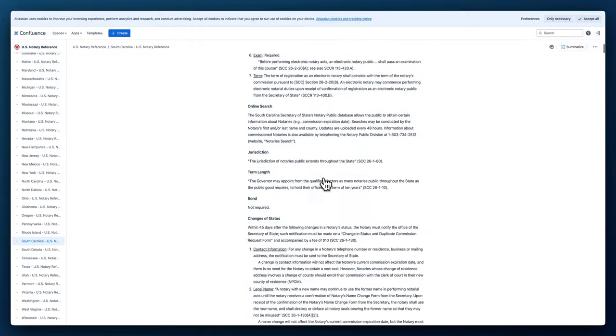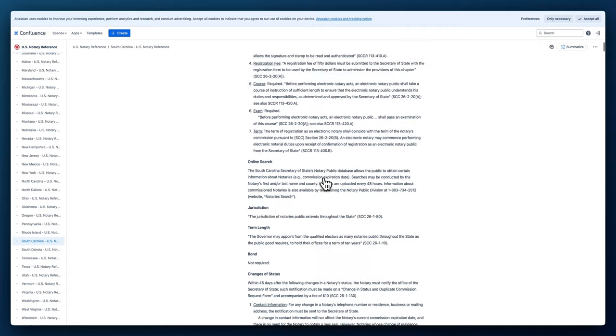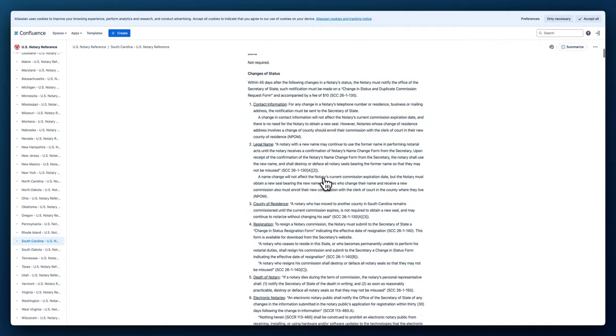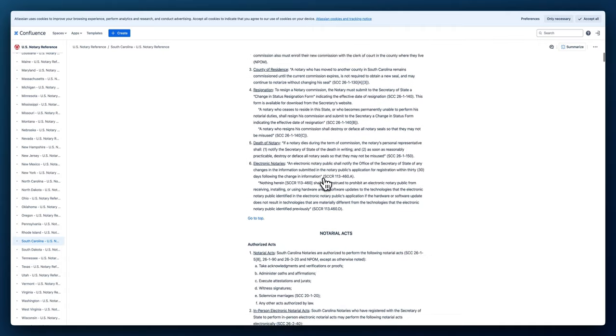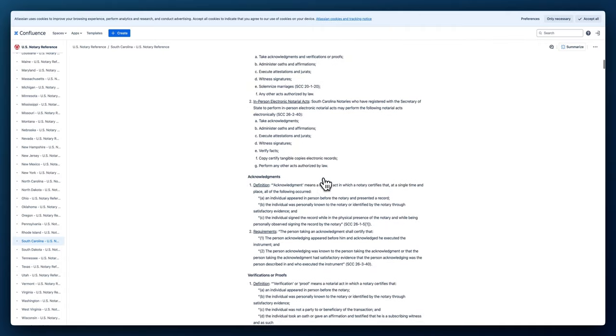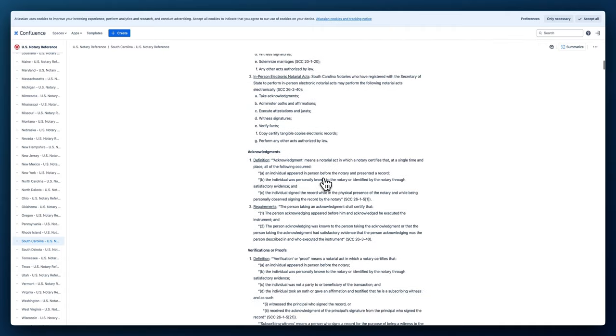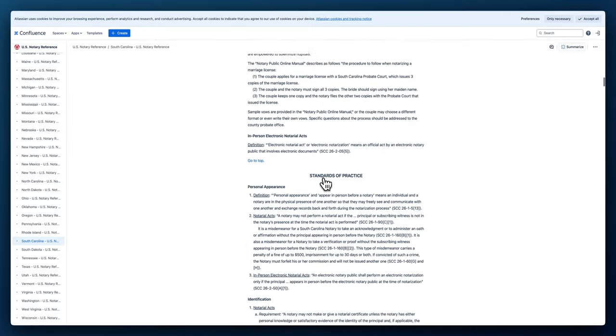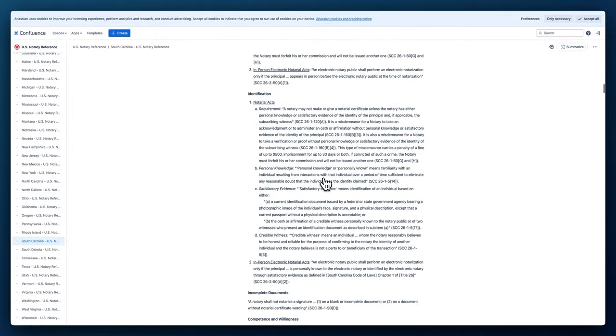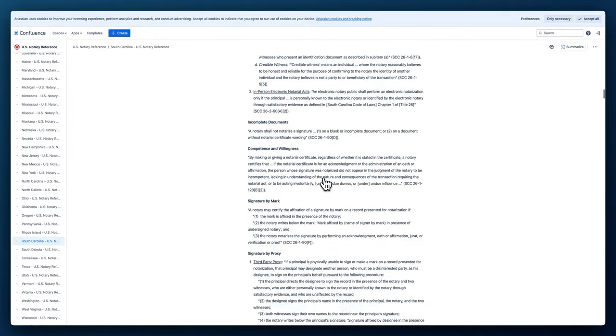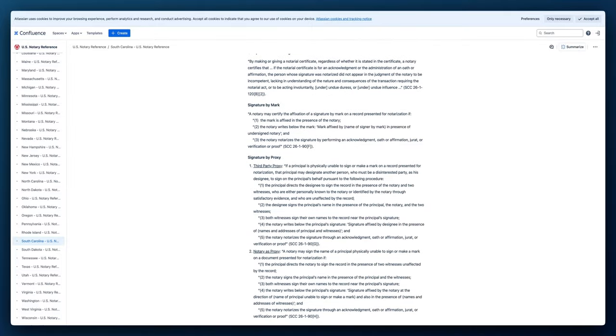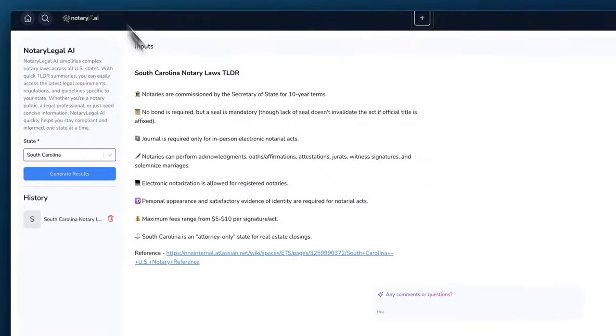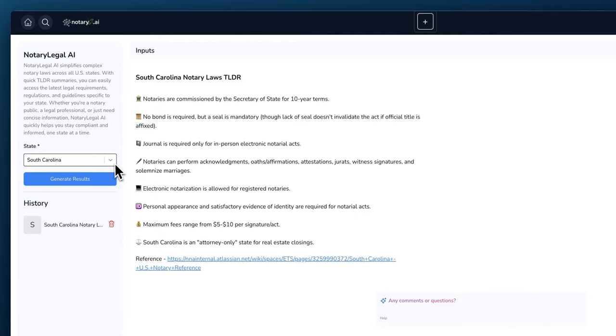It pulled information from here. If we were to scroll through this, we'll see how it goes into the different acts, different laws, like court dockets and things like that that refers to the different notary laws. But our AI basically read this entire thing and summarize it for you. But if you want to go ahead and read this, you absolutely can if you are a notary in the state of South Carolina.